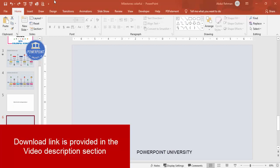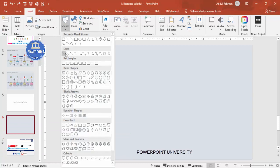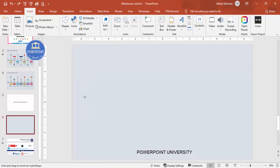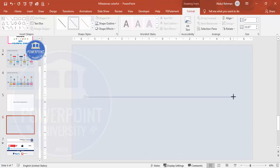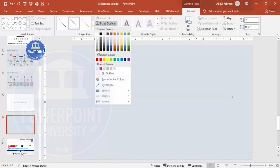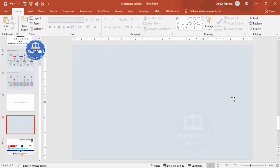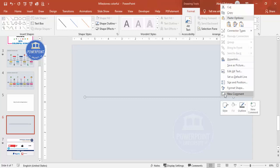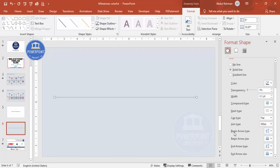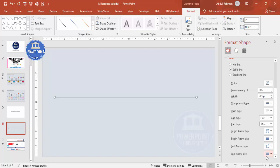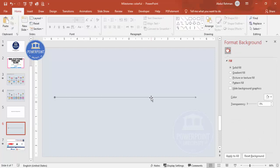Add a new slide and change the slide color to any color of your choice. Then go to Insert > Shapes and from Lines choose the line arrow. From the center, holding the Shift key, draw a line. Under Shape Outline, give any color of your choice. For a bigger arrowhead, right-click and go to Format Shape. Set the begin arrow type to oval arrow with a bigger size, and set the end arrow type and size as well.